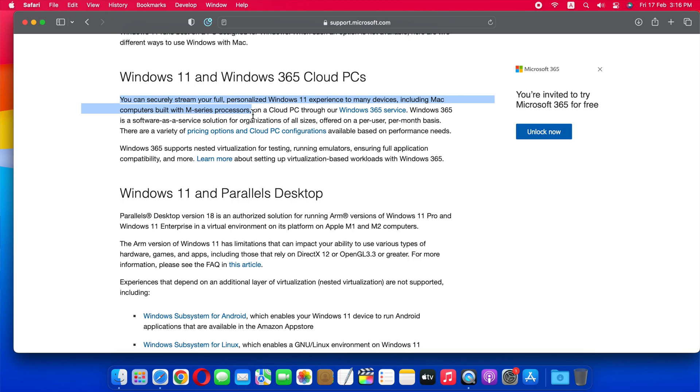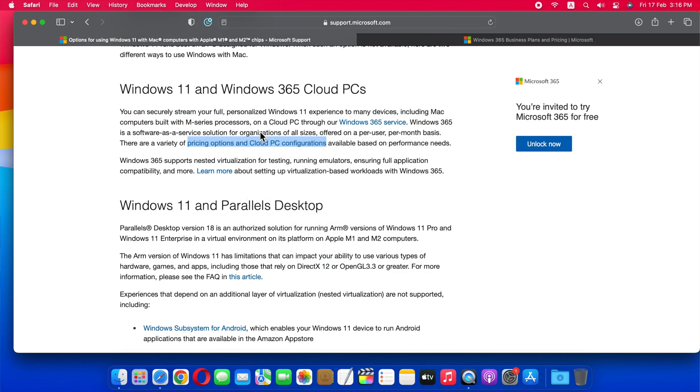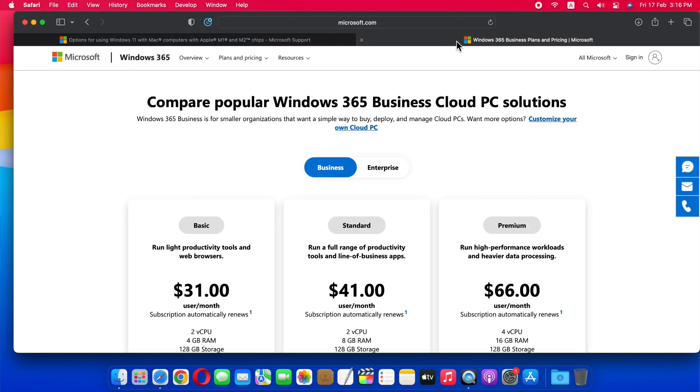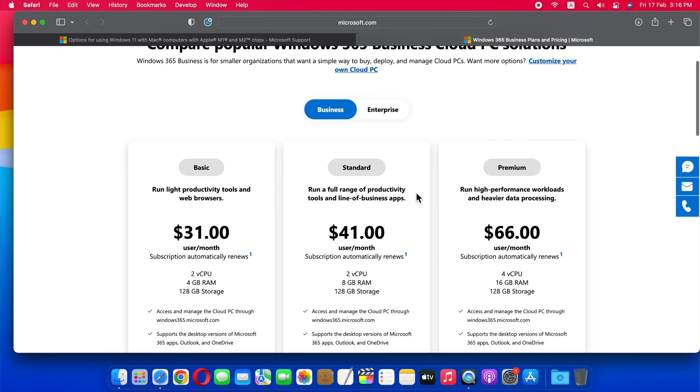Basically, Windows 365 is a new cloud PC subscription that was launched during Microsoft Inspire 2021. Windows 365 cloud PCs are currently available in business and enterprise plans, starting at $31 per user.